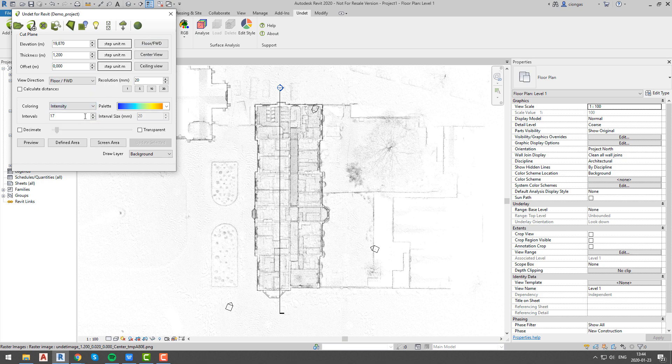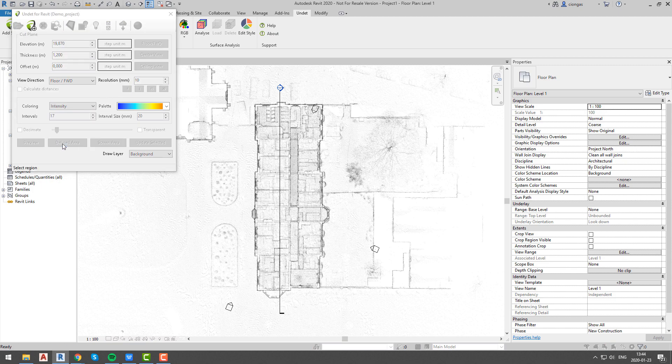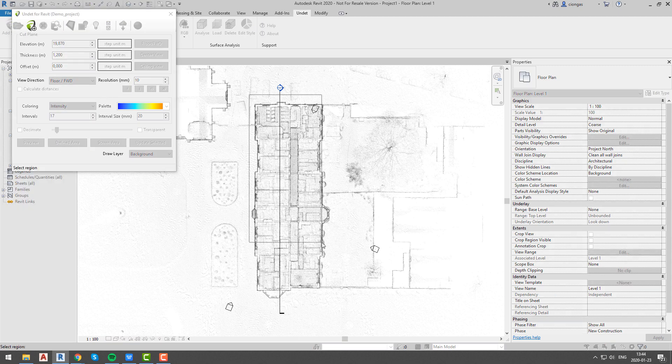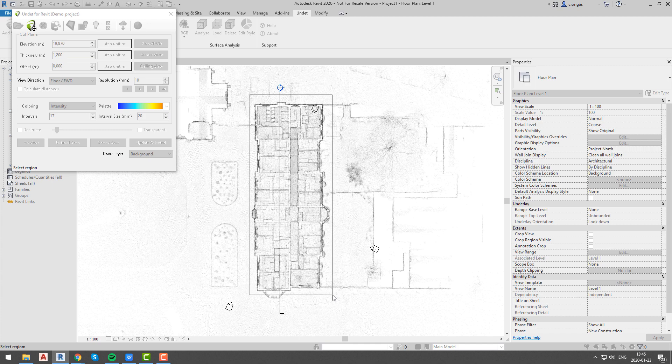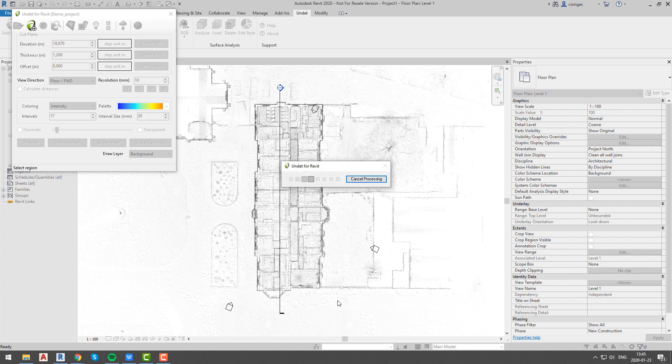To do it we will open level 1 floor plan and we will click on add slice function. Over here we will create whole level floor plan image colored by intensity with 10mm resolution. We will choose same option floor forward because we want to see our floor plan in our dynamic image.